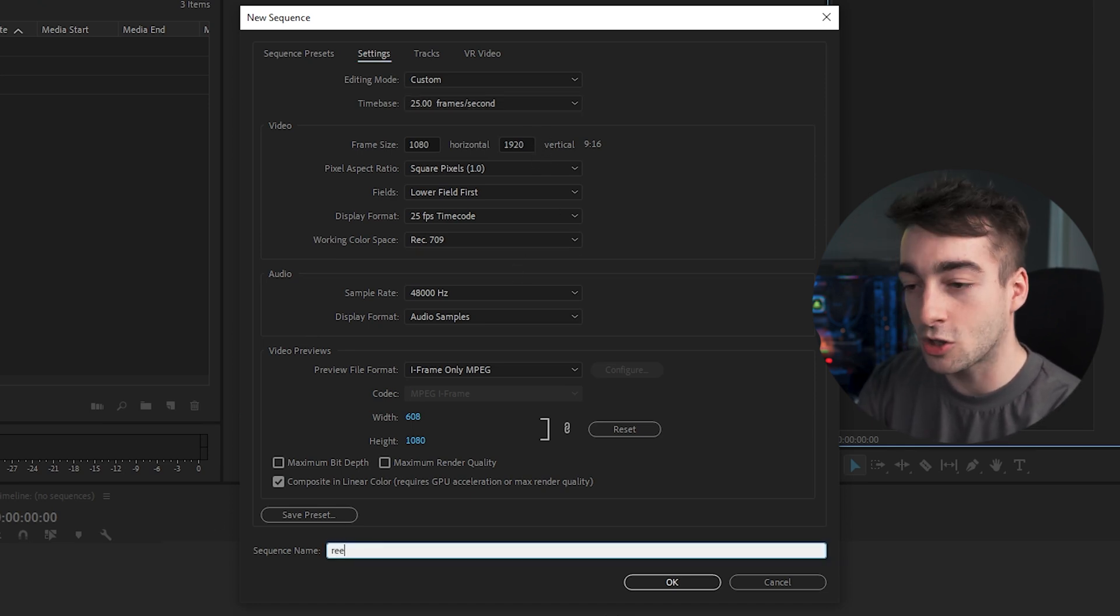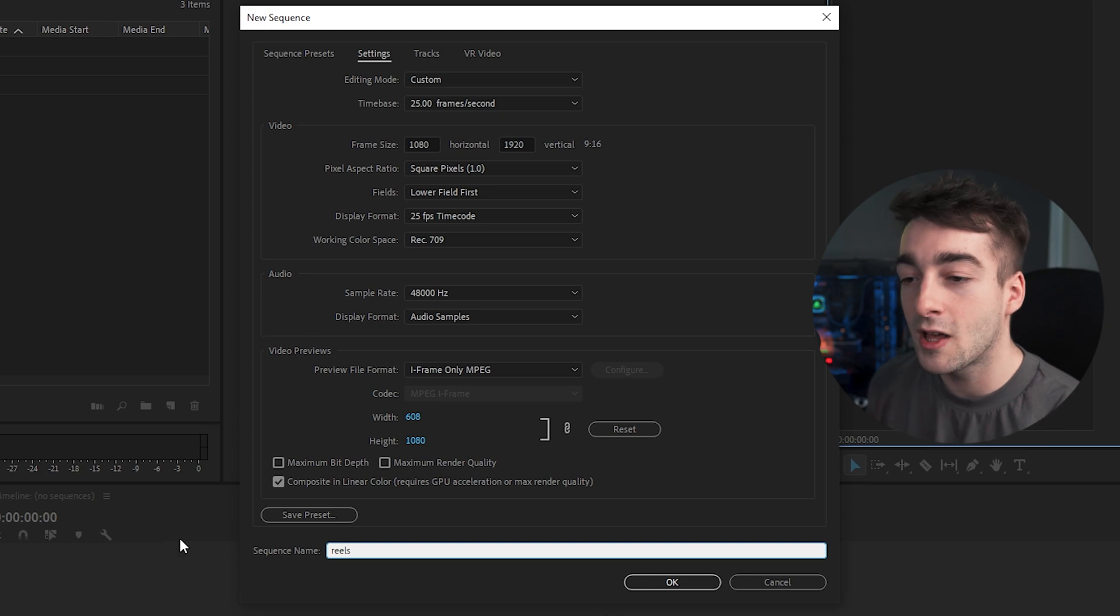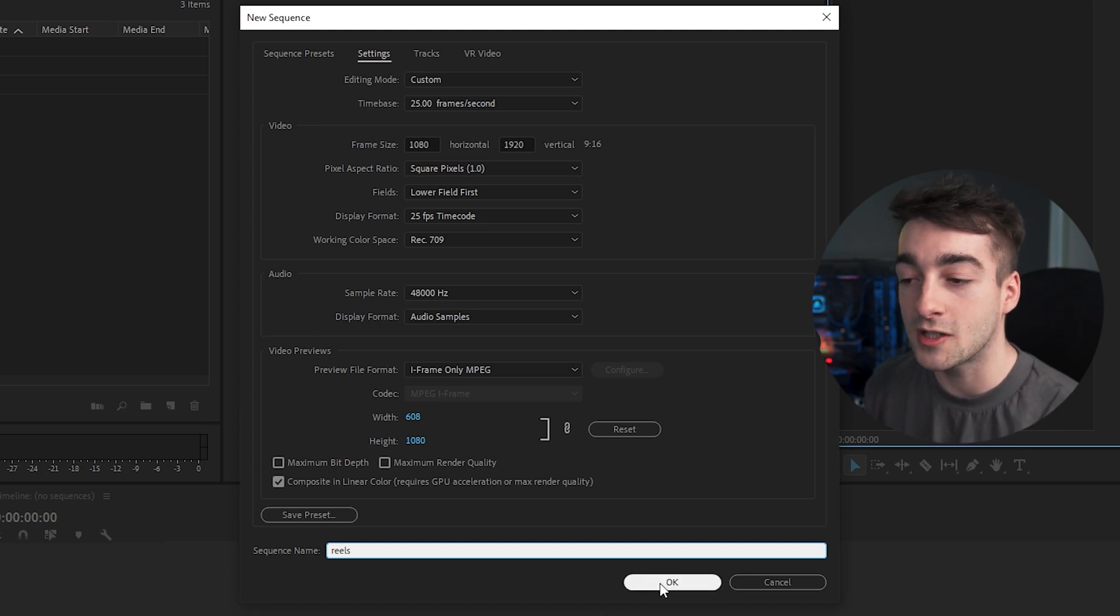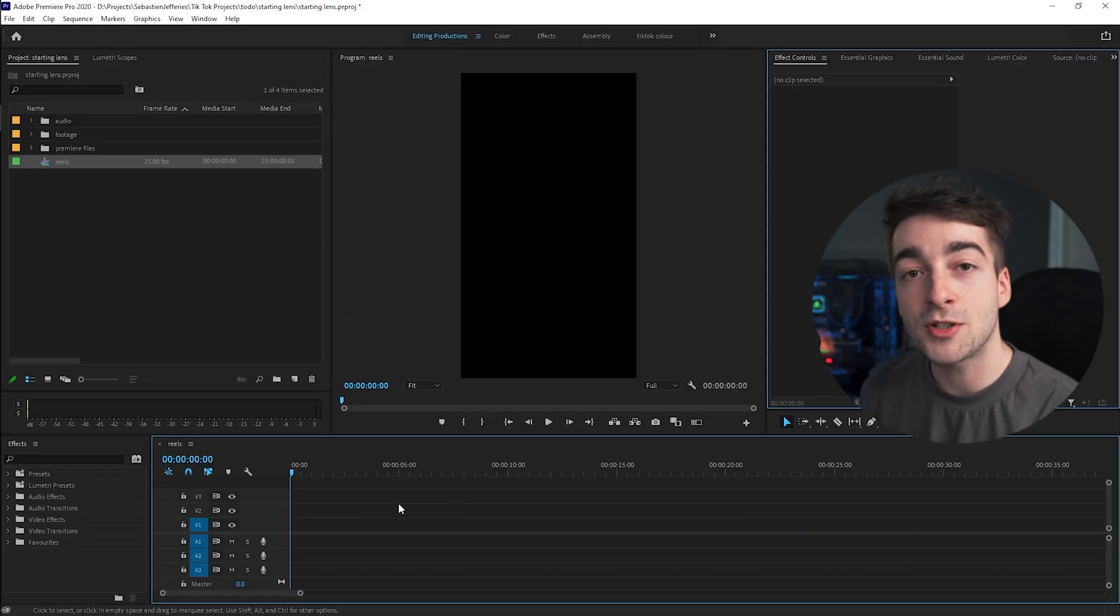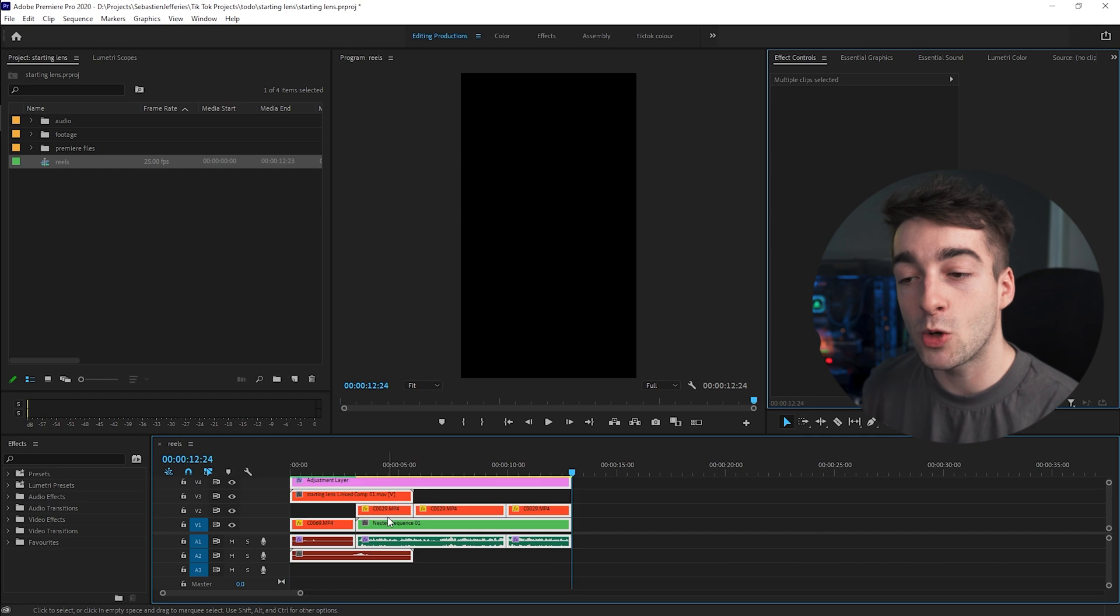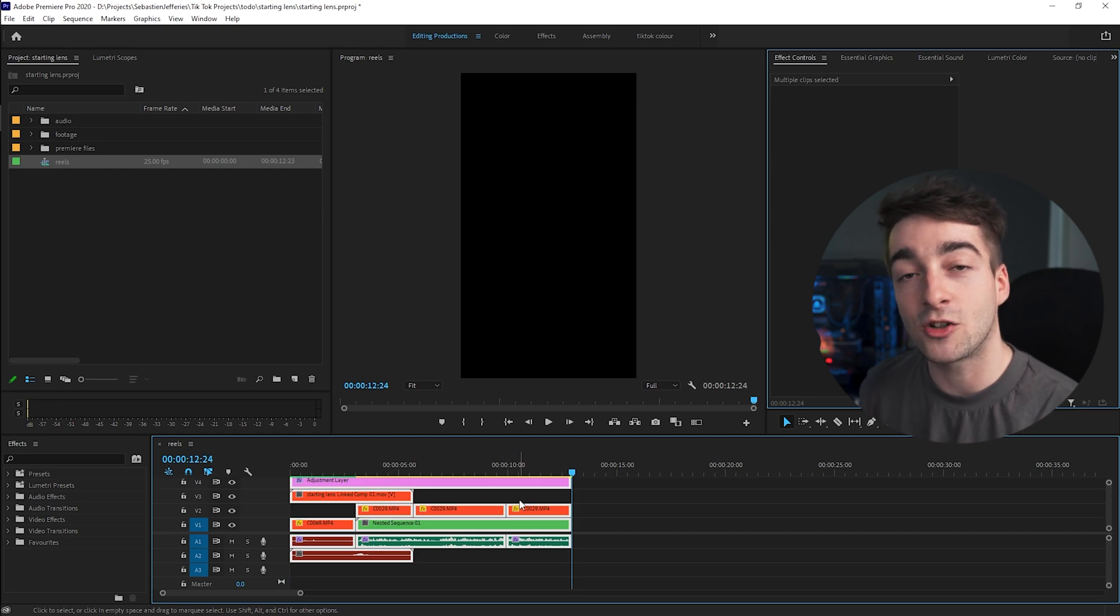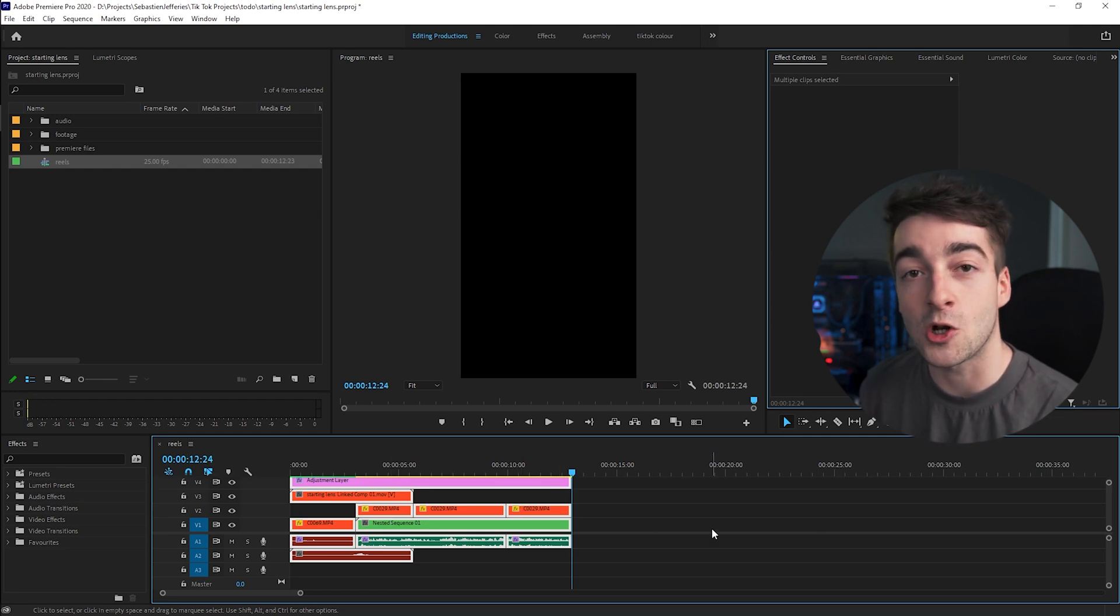Name your sequence—we're just going to call it Reels—and you can either save the preset here or just continue by pressing OK. Now I'm just going to paste in my video which I've already edited, a nice Instagram Reels video which is only 12 seconds long.